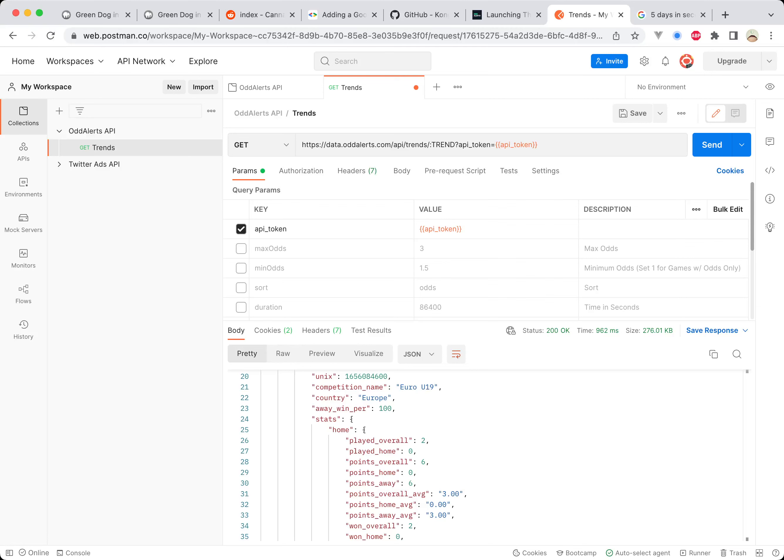Welcome everybody, this is the new trends endpoint. It's part of the Odd Alerts API beta, and I'm gonna be running this beta from June, which is right now, June 24th as I record this, until September.